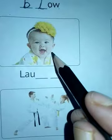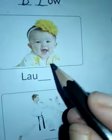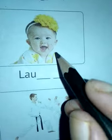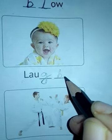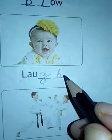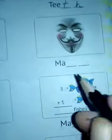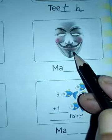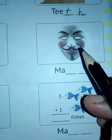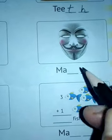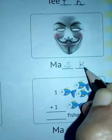Next is a baby who is laughing. Laugh spelling: L, A, U, G, H — laugh. G and H are consonants. Next is a mask — a covering of the face to frighten others. Mask spelling: M, A, S, K. S and K are consonants.